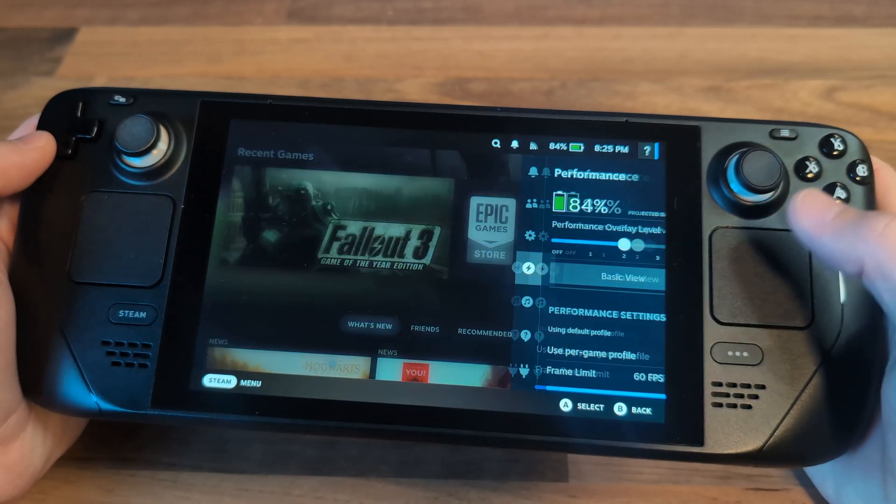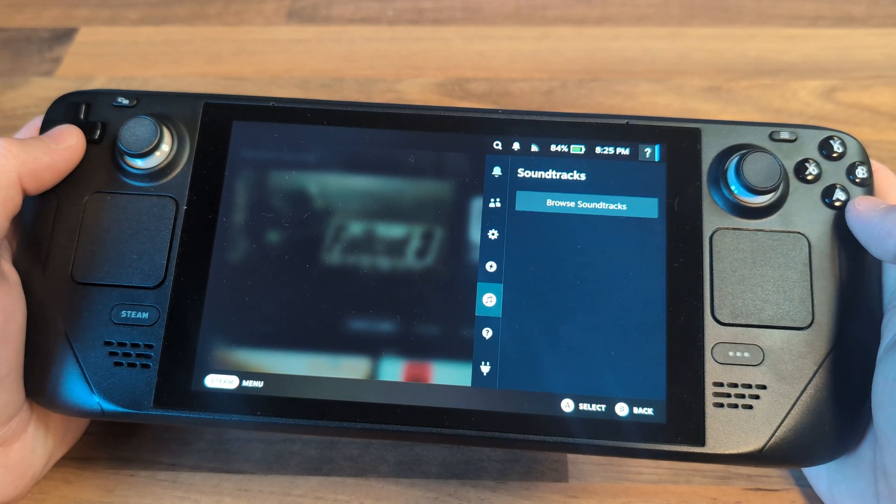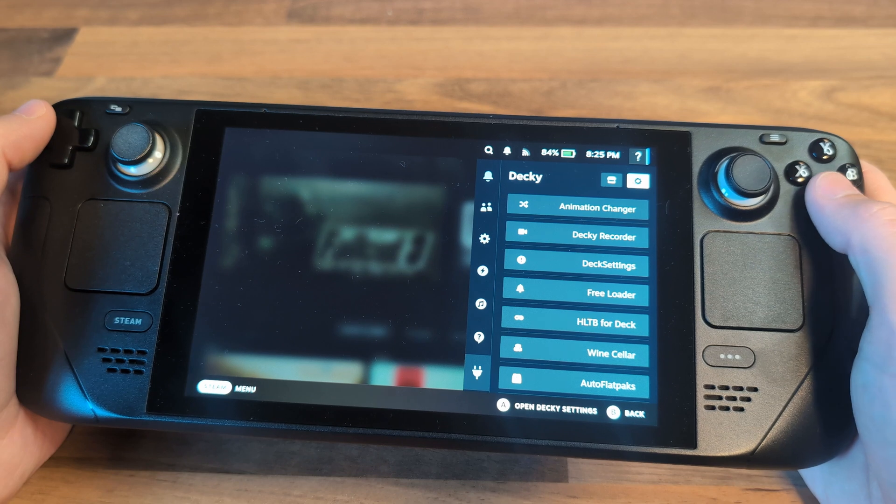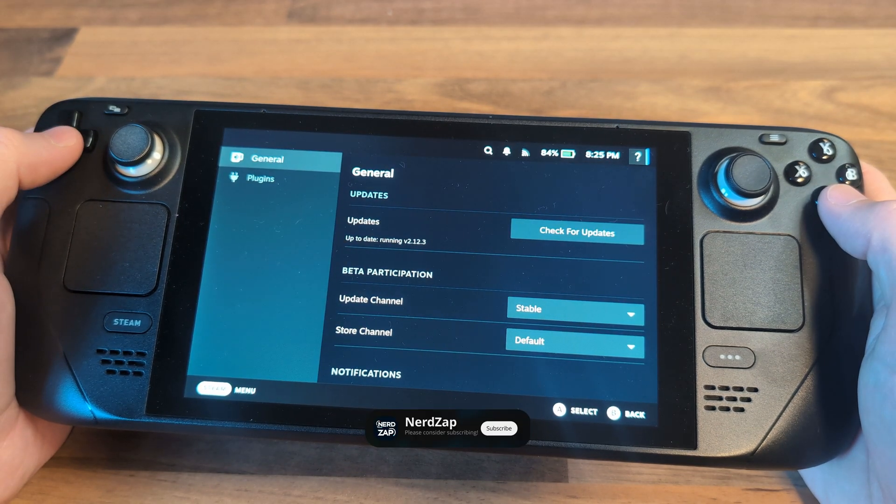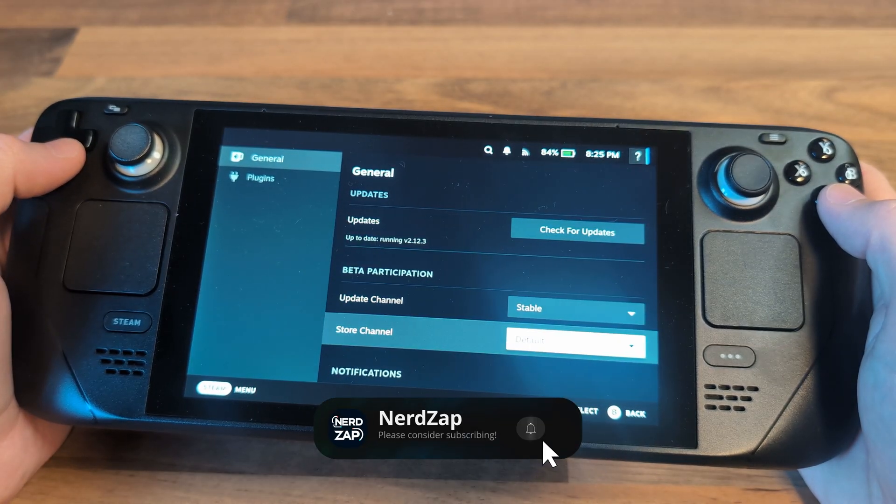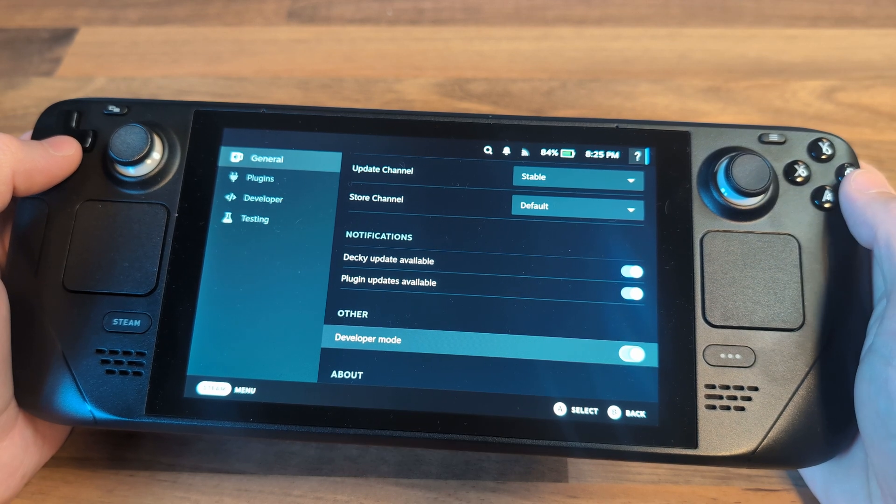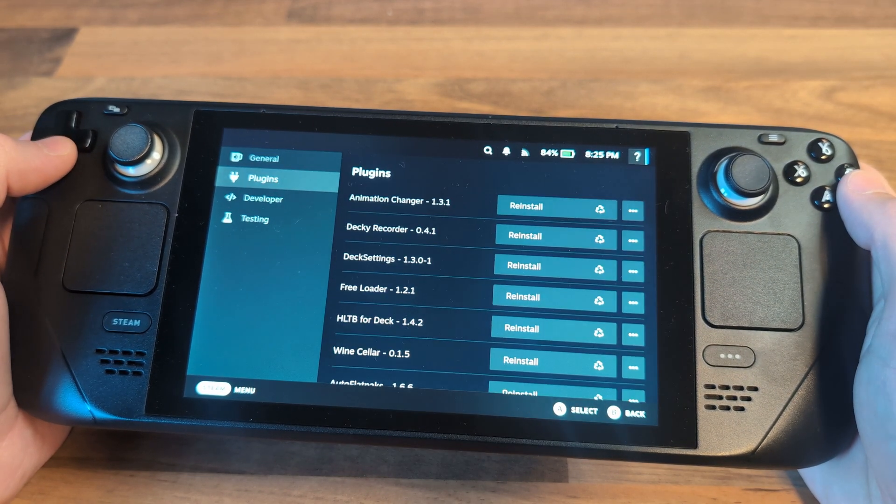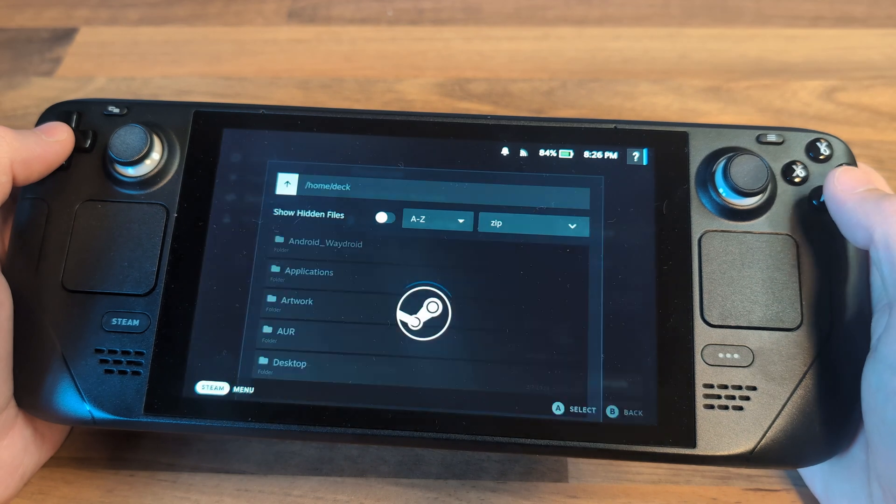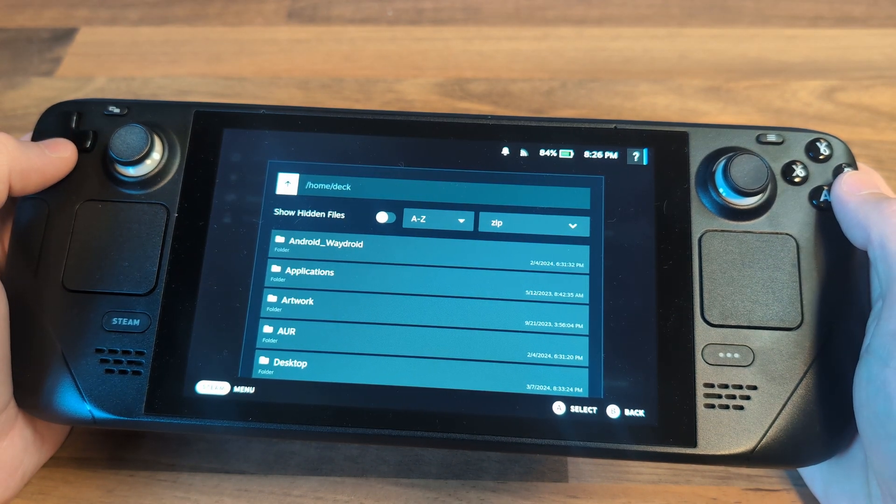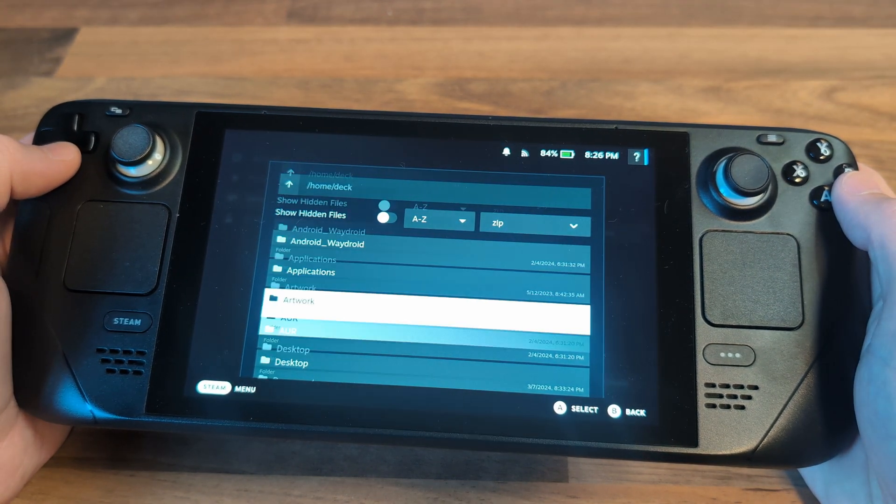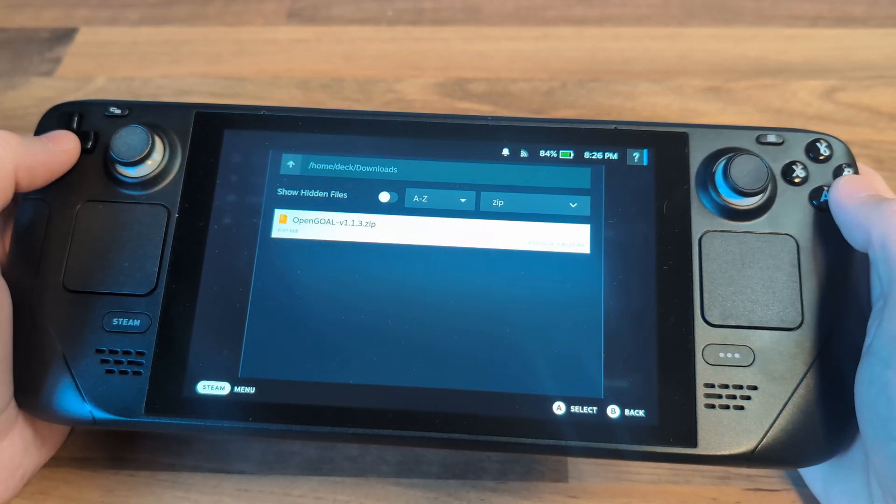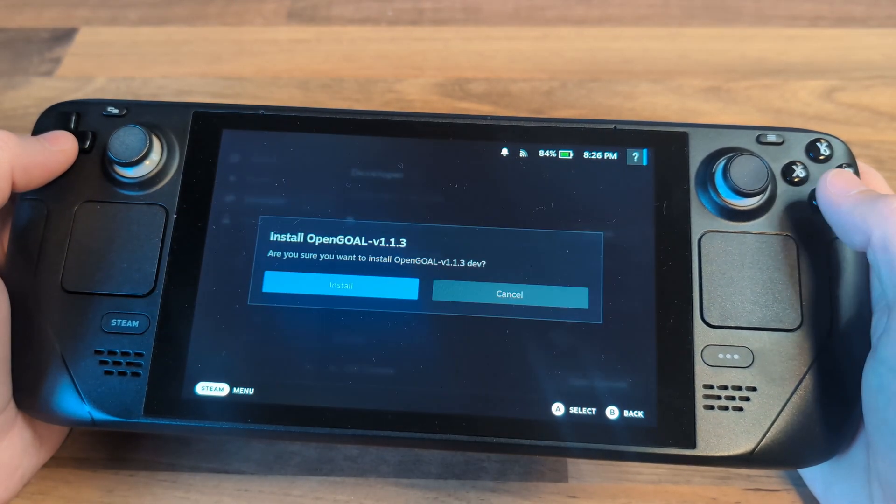Press the option button on your Steam Deck, and you should now have an extra menu for Decky. Select settings and enable developer mode. Then select the developer menu and choose the option to install a plugin from a zip file. Select the Open Goal file you downloaded earlier, and it should install.